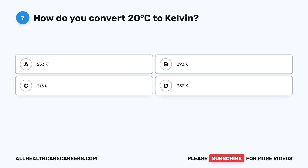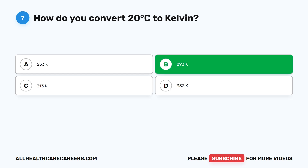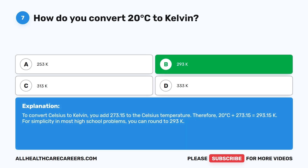Question seven. How do you convert 20 degrees Celsius to Kelvin? A. 253 K. B. 293 K. C. 313 K. D. 333 K. The correct answer is B, 293 K. To convert Celsius to Kelvin, add 273.15 to the Celsius temperature. Therefore, 20 degrees Celsius plus 273.15 equals 293.15 Kelvin. For simplicity in most problems, you can round to 293 Kelvin.